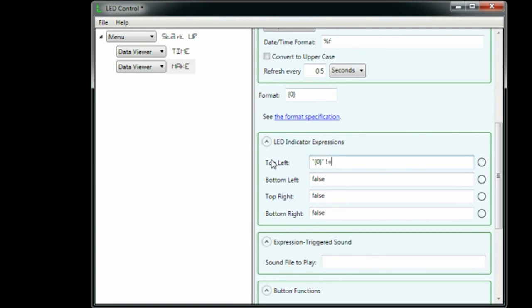Since the data item for the headline is updated every minute, the current headline and previous headline will only be different for one minute.